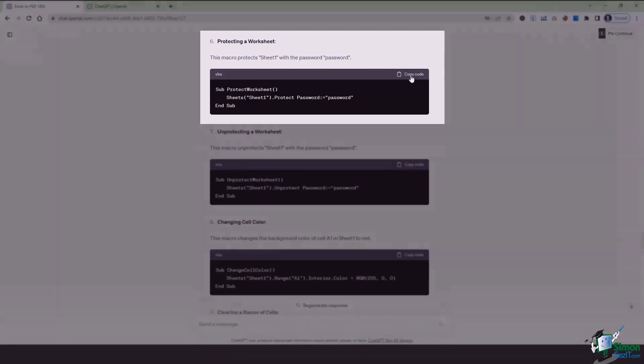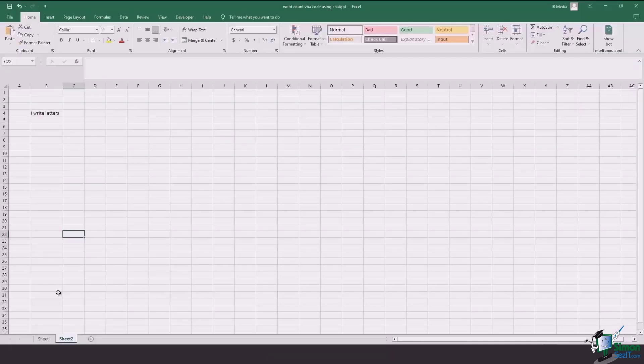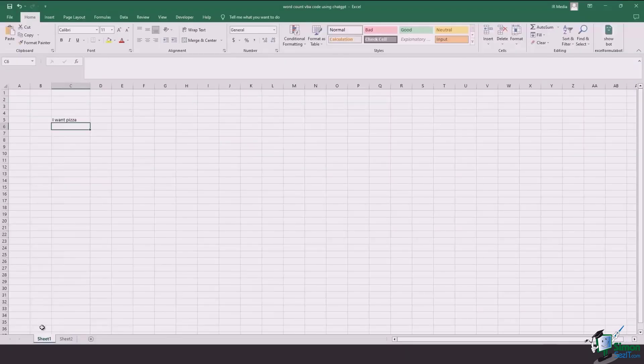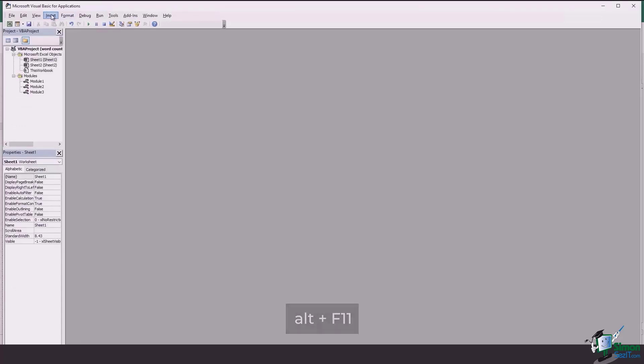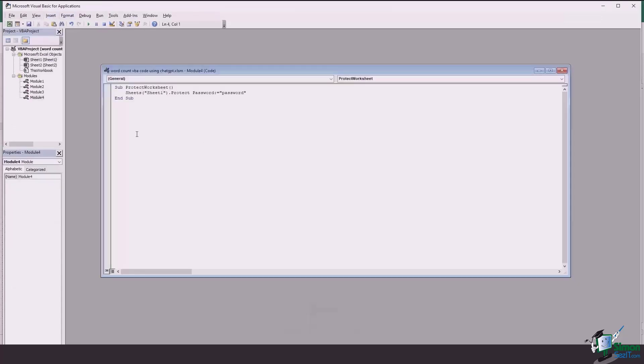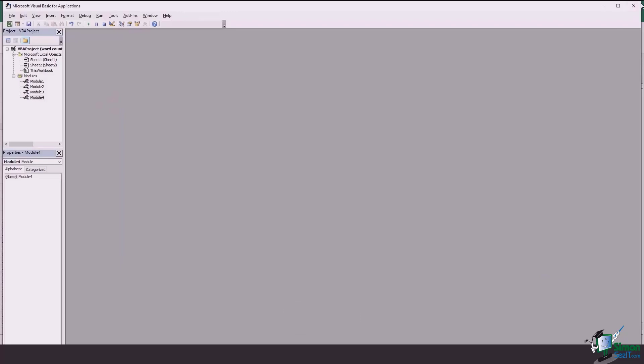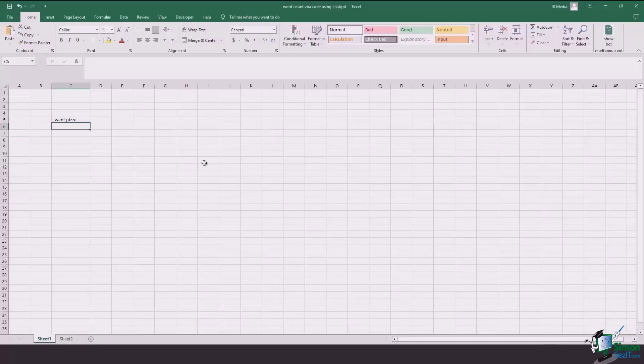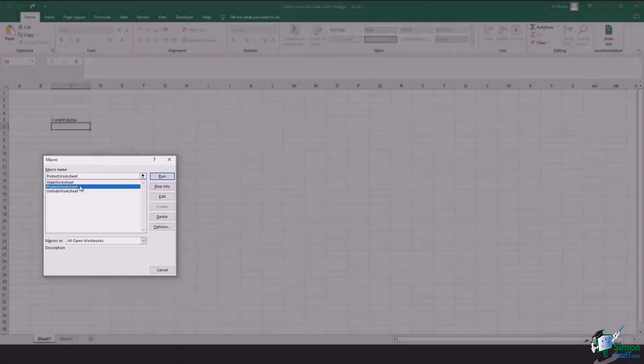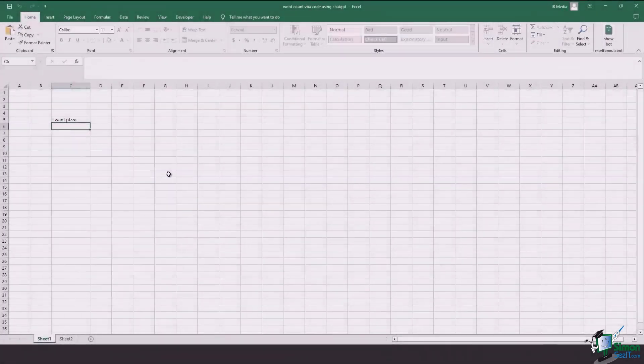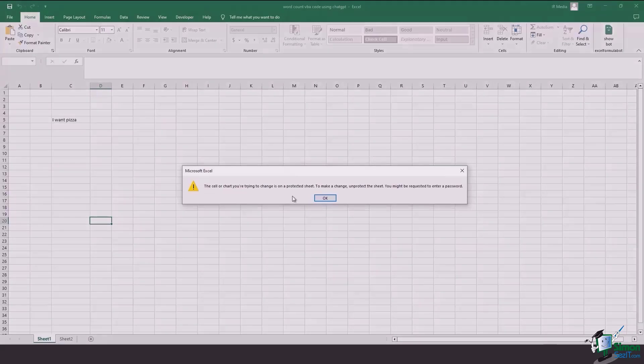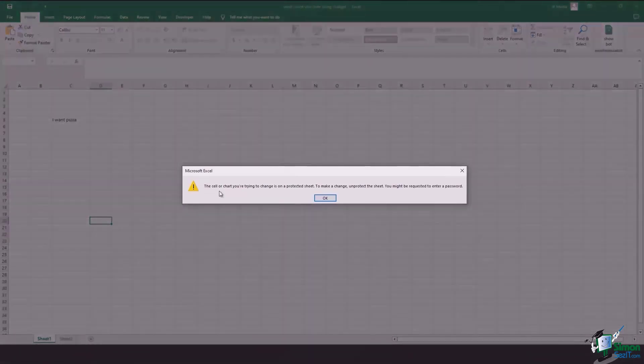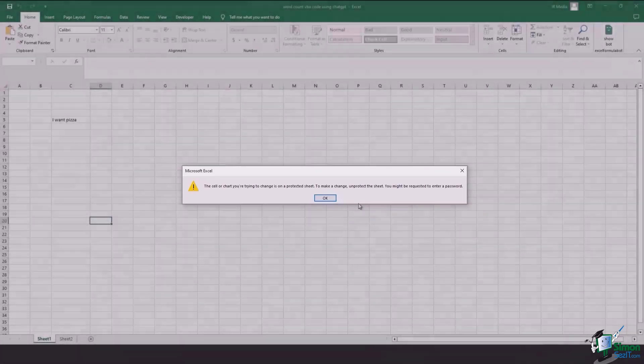So it says that this macro protects sheet one with a password. So let's say I copy paste this and I want that sheet one should not get disturbed in any manner. And now we're going to press Alt F11, open up a new module, insert it, press on Ctrl V to paste and press Ctrl S to save. Next time, I'm going to simply go here, press Alt F8 and go to protect worksheet and run. Now what's happening basically is that this worksheet is protected. See, every time you click on any cell, this will give you a prompt which says that the cell or the chart you are trying to change is on a protected sheet to make changes, unprotect.